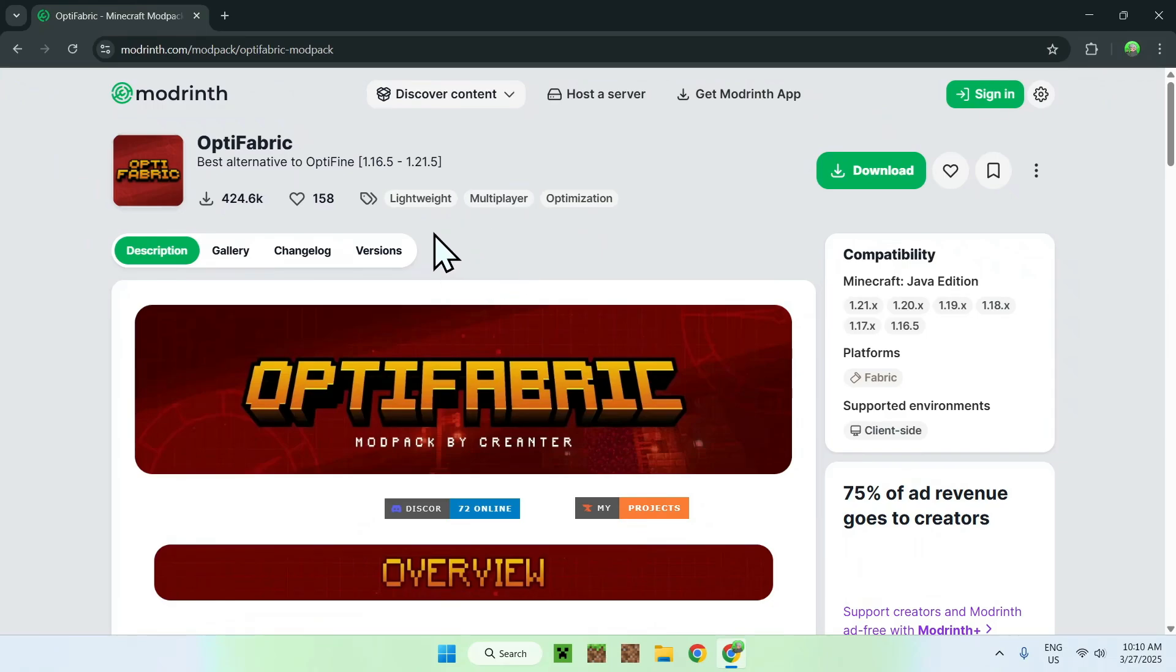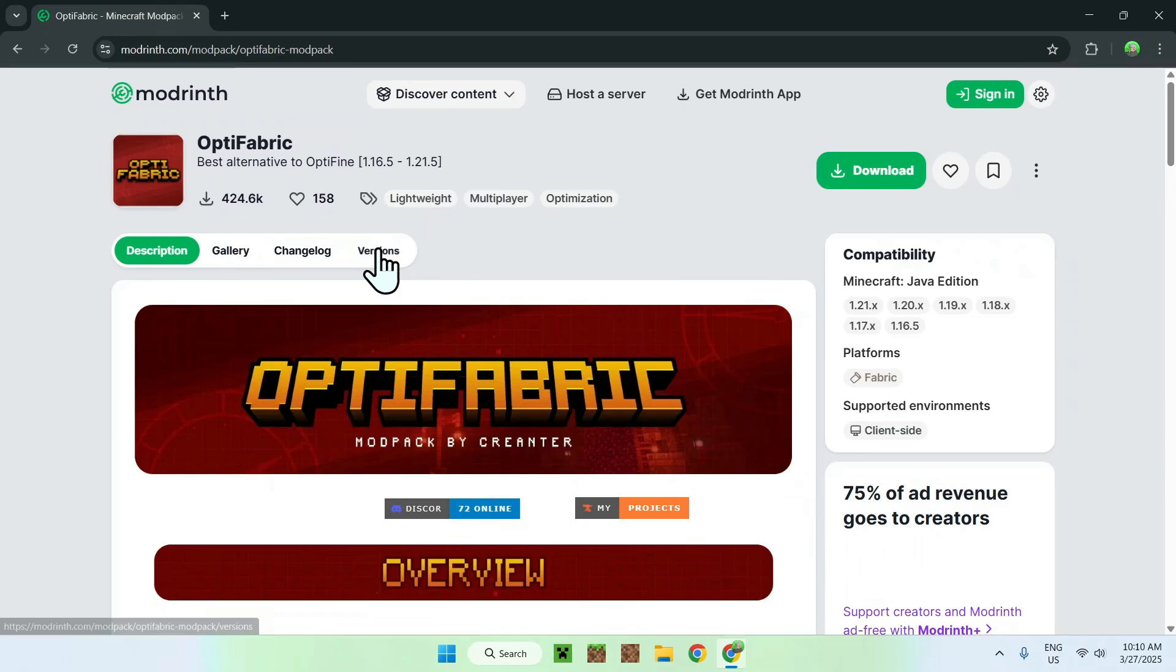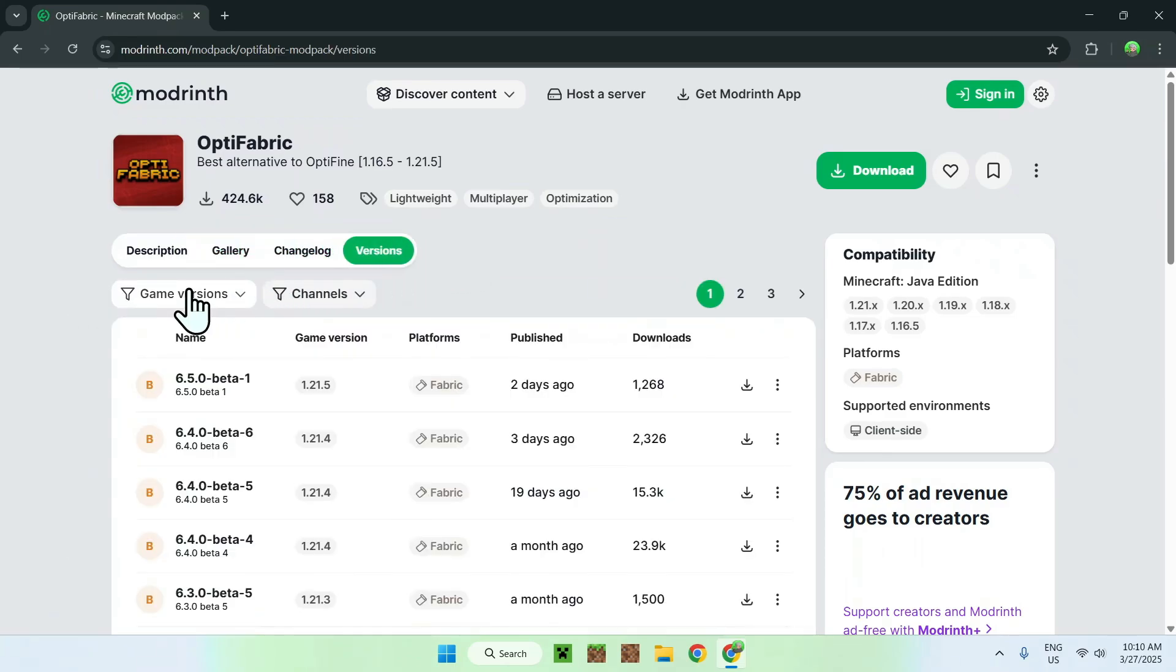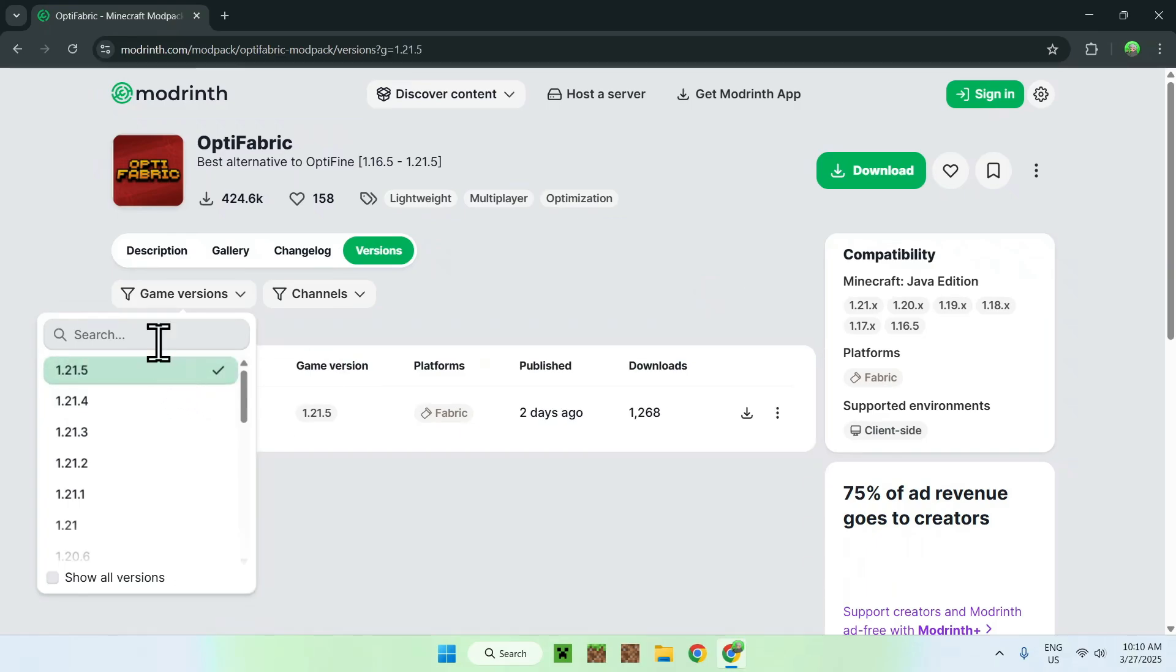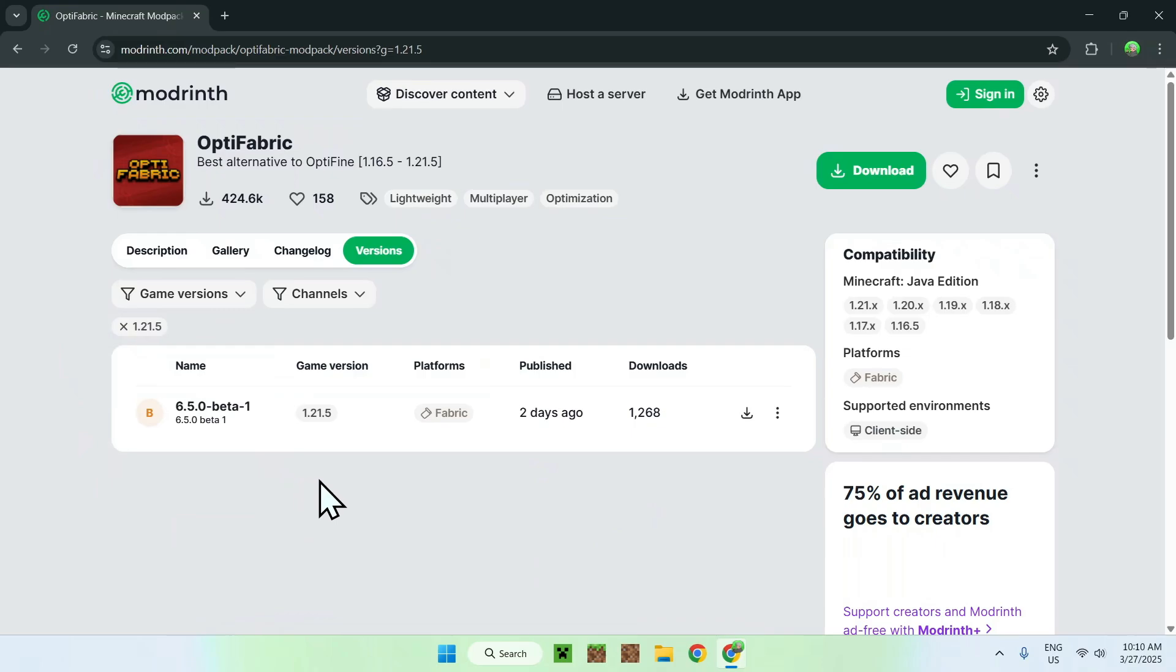All you have to do here is go to the Versions tab. From there, you want to click Game Versions and type in 1.25, or just click 1.25, and you should see 1.20.5 here. So all you want to do is stay on this page and go to a new page.